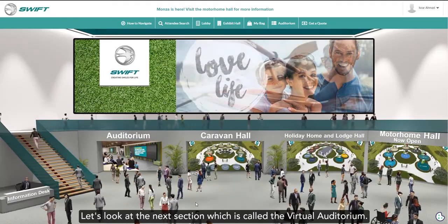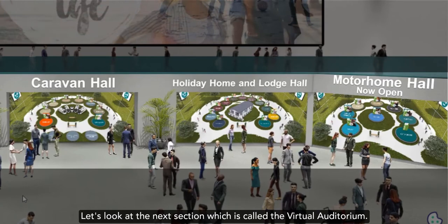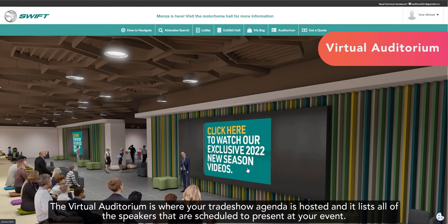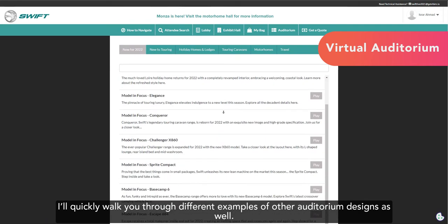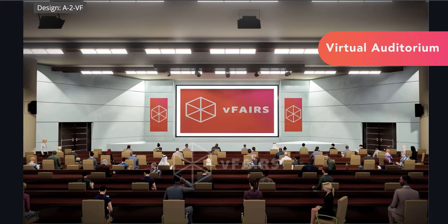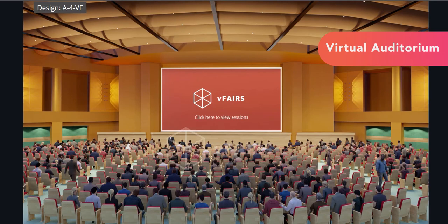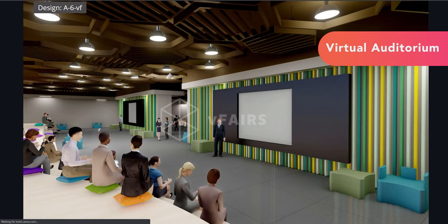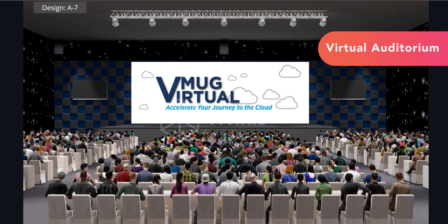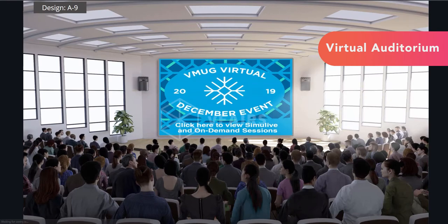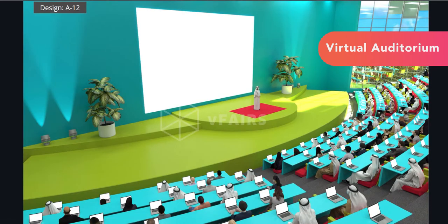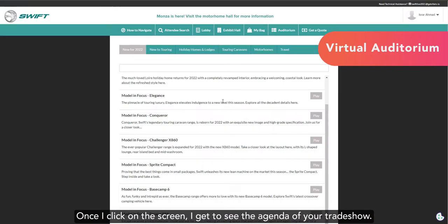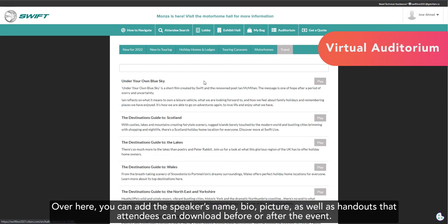Let's look at the next section, which is called the Virtual Auditorium. The Virtual Auditorium is where your trade show agenda is hosted, and it lists all of the speakers that are scheduled to present at your event. I'll quickly walk you through different examples of other auditorium designs as well.